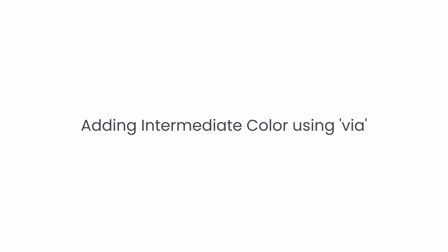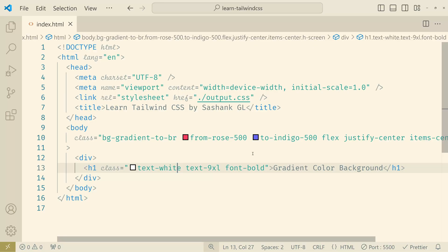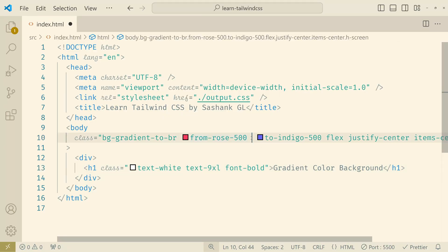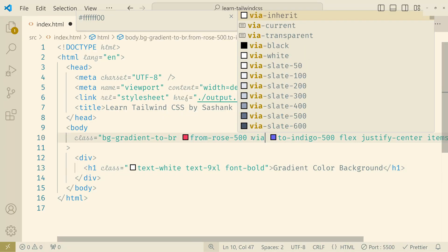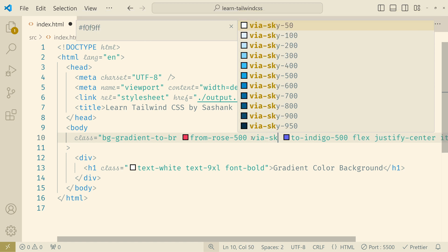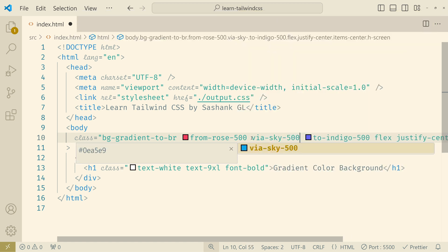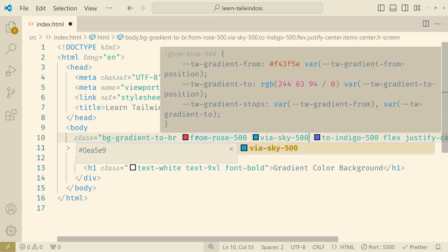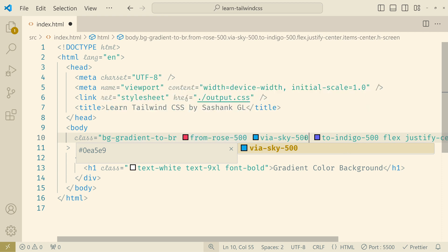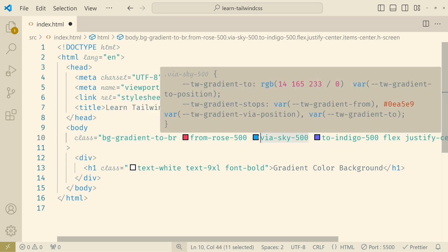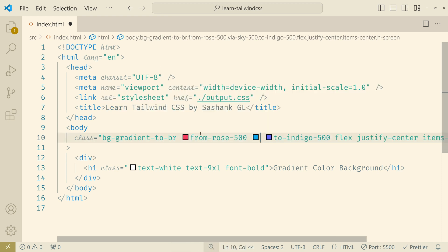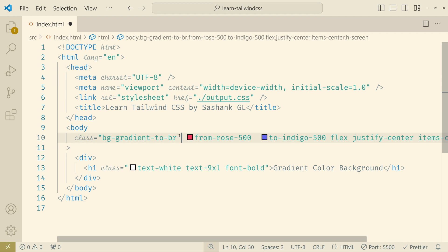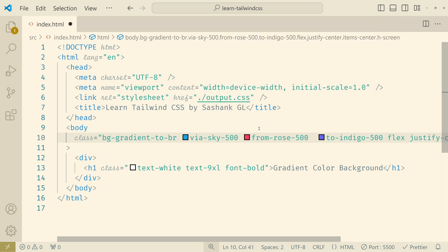Now with Tailwind CSS you can also add another color between the from and to colors that is using the via utility class. So here you can add via and you can add another color here. Now the placement is not strict. It doesn't have to be between the from and to. You can add this anywhere and it will still work.